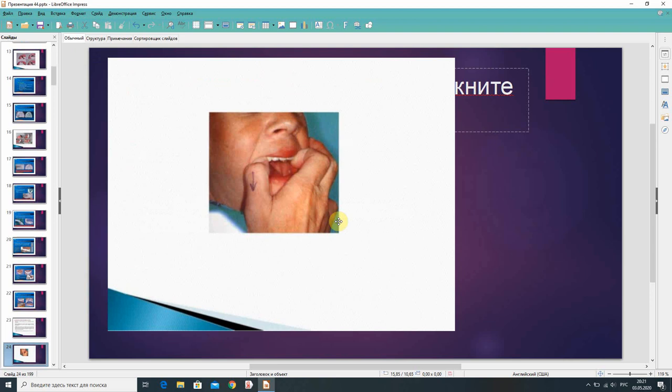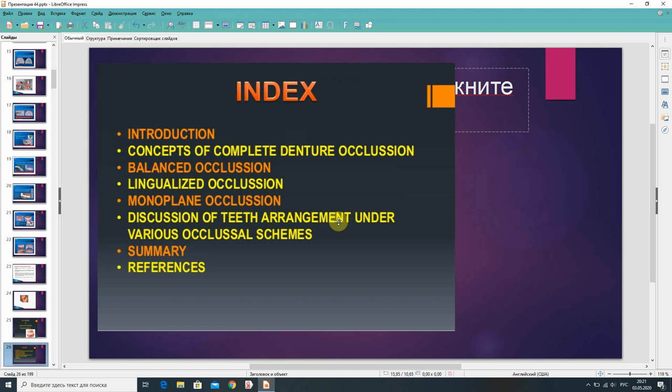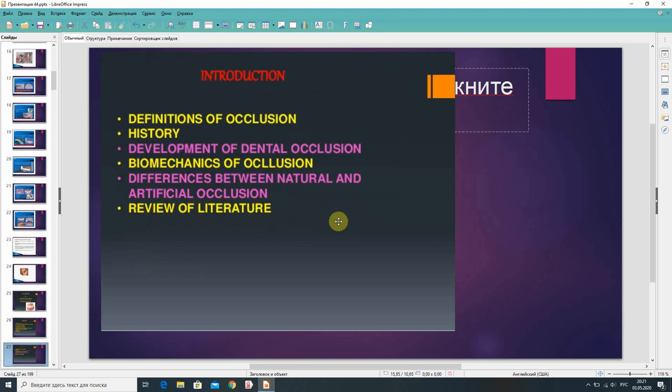Occlusion in complete denture prosthodontics includes: introduction, concepts of complete denture occlusion, balanced occlusion, lingualized occlusion, monoplane occlusion, and discussion of these arrangements under various occlusal schemes. The definition of occlusion, history, development of dental occlusion, biomechanics of occlusion, and differences between natural and artificial occlusion are reviewed. Occlusion means to close — the static relationship between the occluding or masticating surfaces of the maxillary or mandibular teeth or tooth analogs (GPT-8); any contact between the occluding surfaces of maxillary and mandibular teeth.